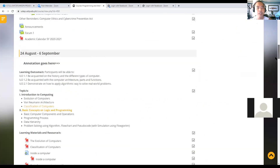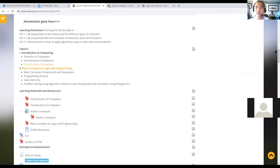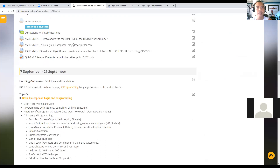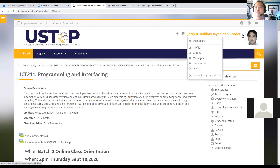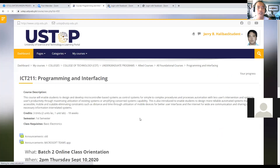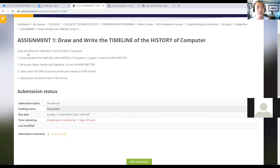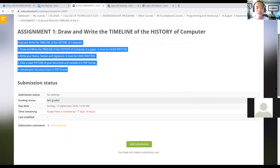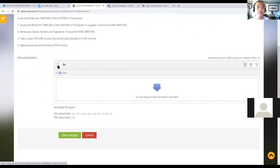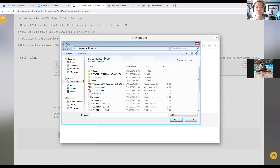So for August 24 to September 6, these are the different topics. You can click the different resources and start the different assignments. If you click Assignment One, these are the instructions. In order to submit, you need to click Add Submission, then click to add a file and browse which file you are going to upload.